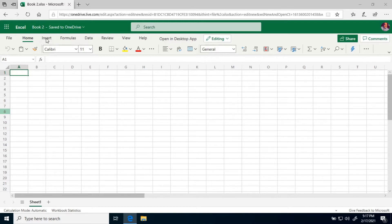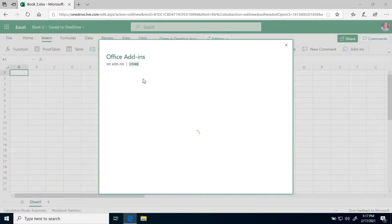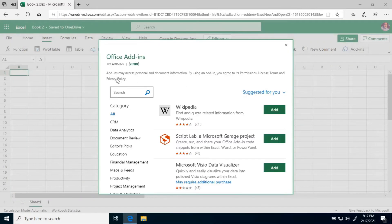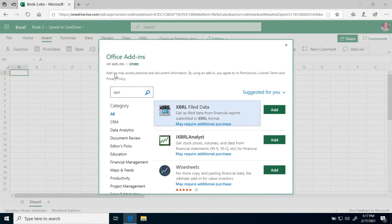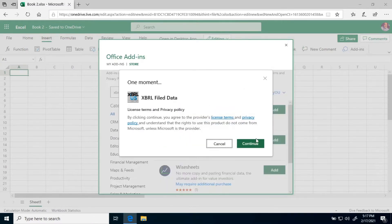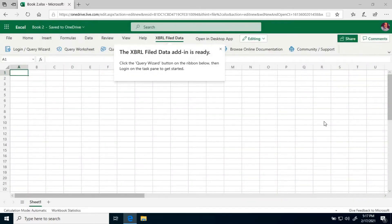The first thing I want to do is click the Insert option on the menu, and then click Add-ins — or Get Add-ins if you're working from the desktop. Type in XBRL in the Search option, click Add and Continue. In a few seconds it's installed, and it'll tell you that.